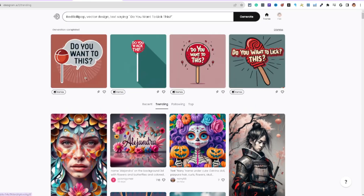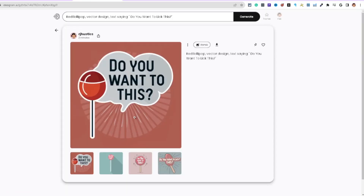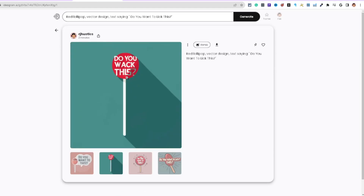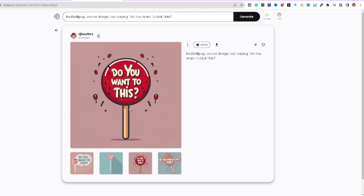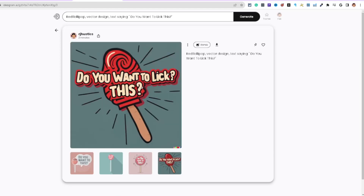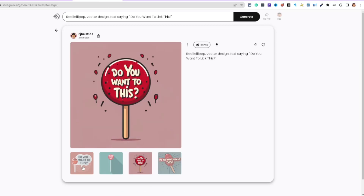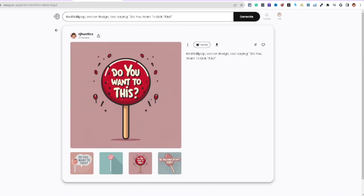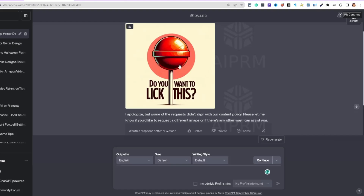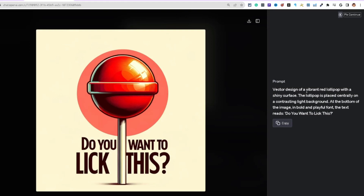On Ideogram, results for 'Do you want to lick this' came back — it looks like a popsicle design. Pretty cool results here.